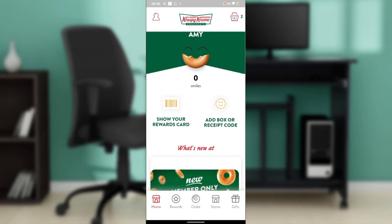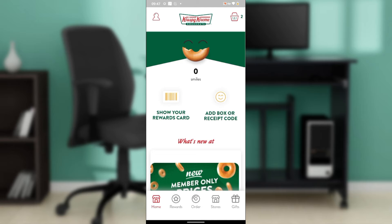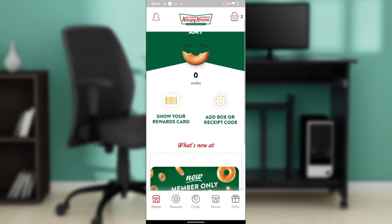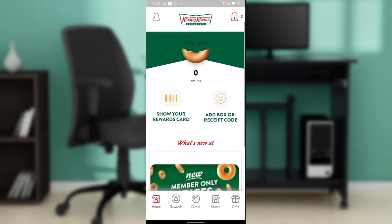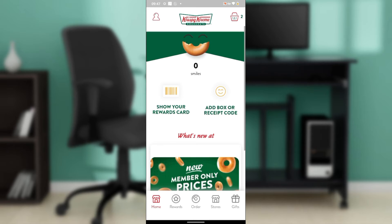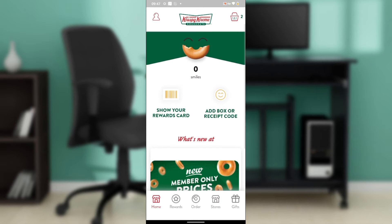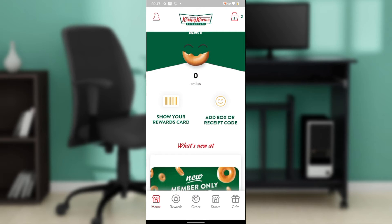Here are the steps you can take. First, you need to check if you have a stable internet connection. Check your connection to see if it is stable and strong enough. If it's strong enough, that step has been checked and you can proceed to the next step.